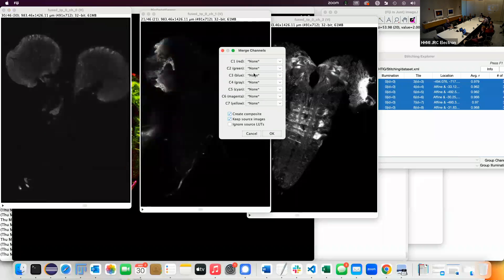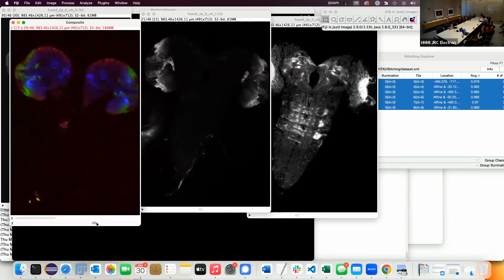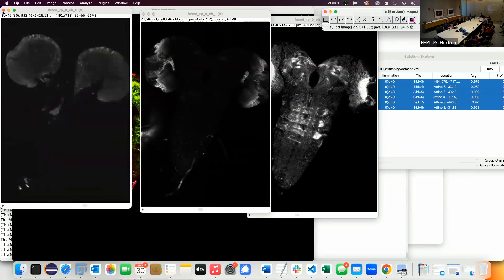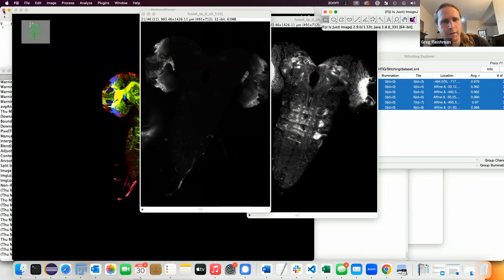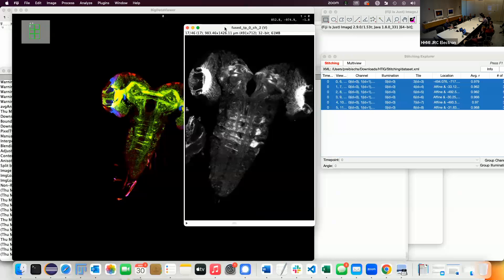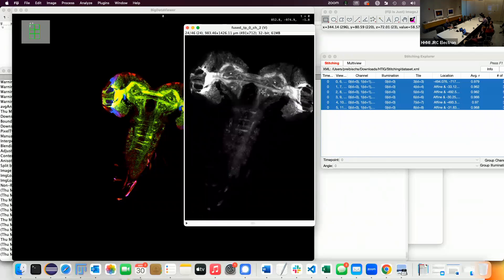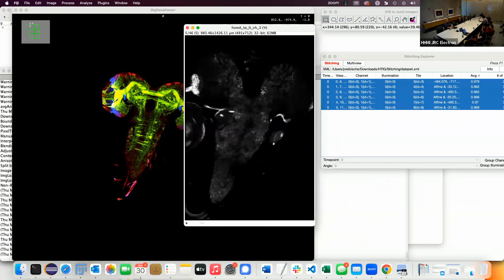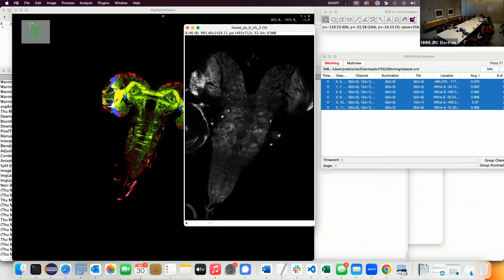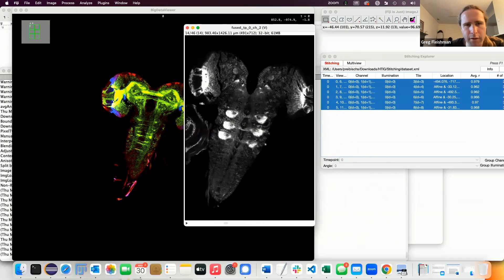Then you do Image > Color > Merge Channels. In this case it will actually make copies. There's your fused dataset. I want to call it the optic tectum but that's because I do zebrafish — I think it's the optic lobe here. They look kind of distorted but that's just what's in the data. That's how it looks — and that's not even close to an overlapping tile boundary, it's just how it looks.